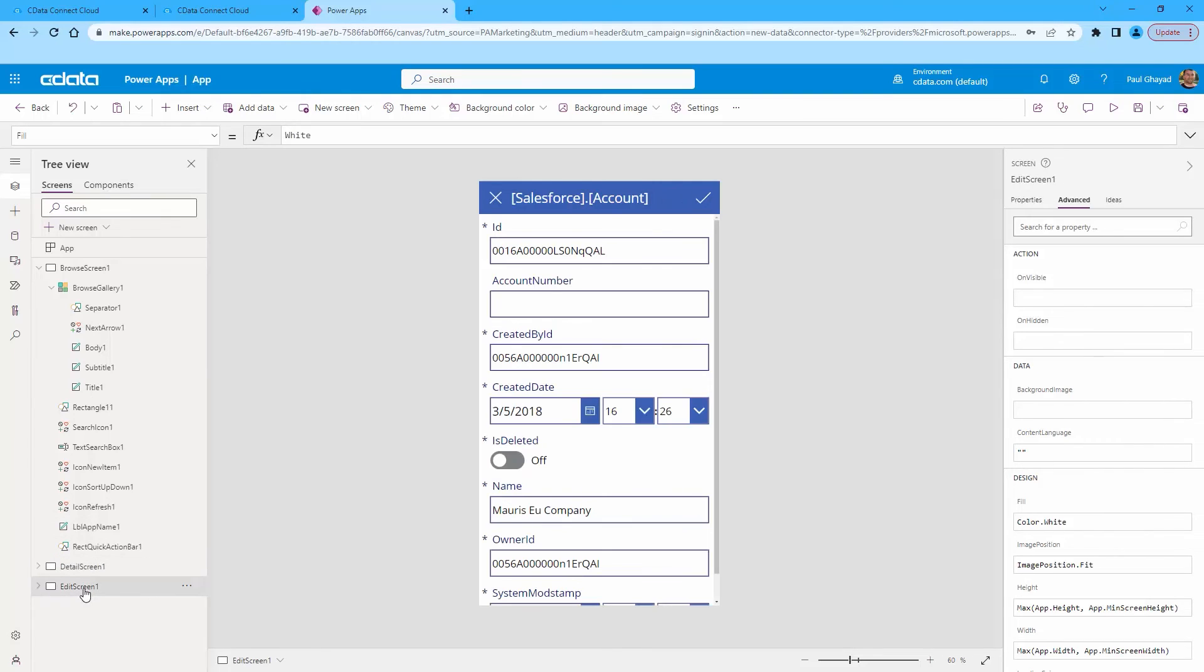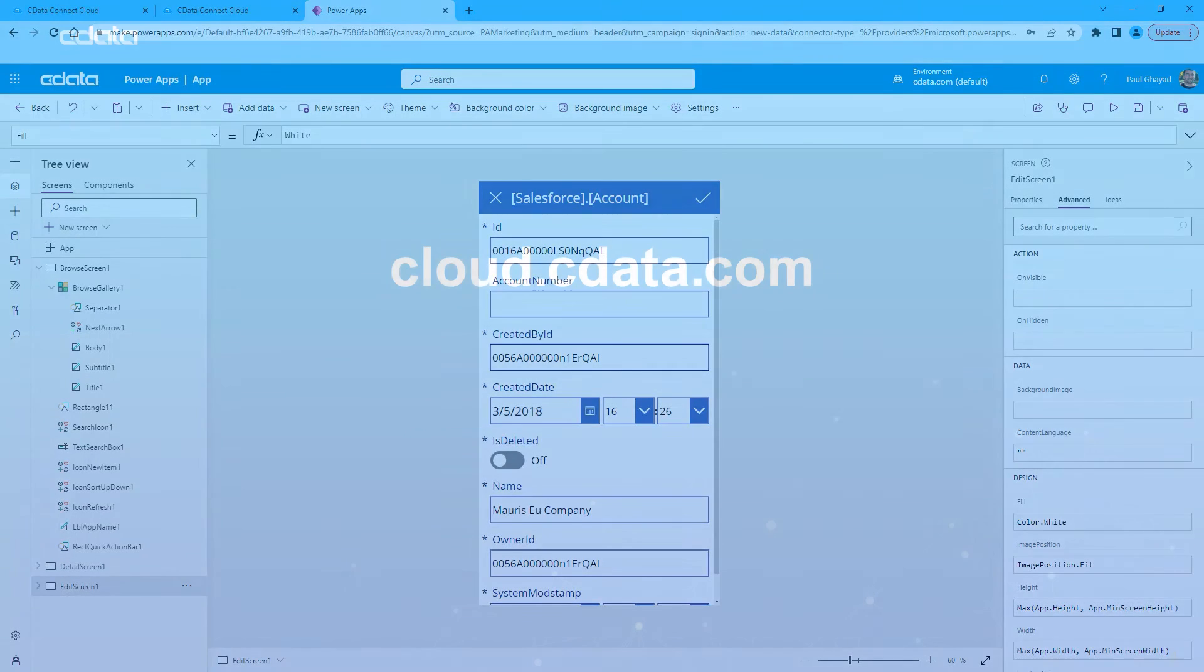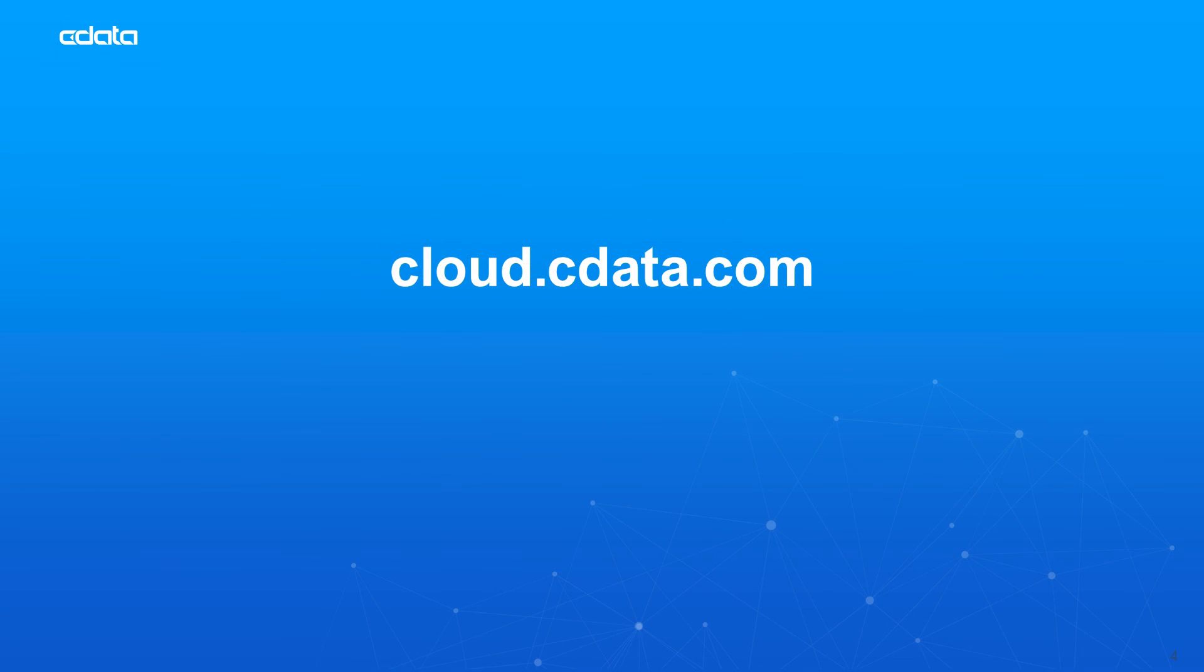You can save and publish for use within your organization. And that's everything you need to know to establish live connectivity between your Salesforce data and Microsoft Power Apps.